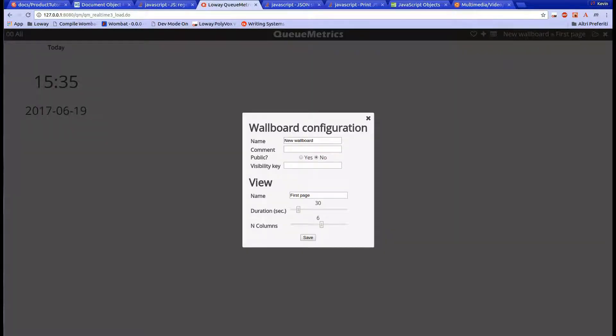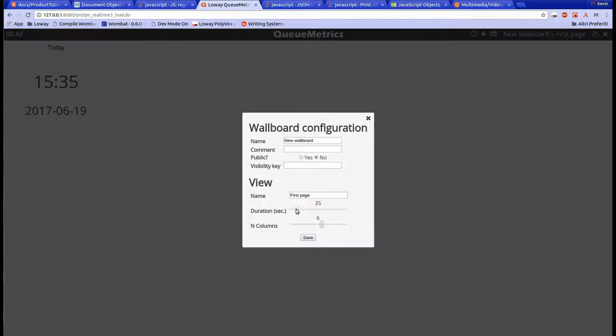Each wallboard is composed of different views. We can think of views as pages we can sort through. Each wallboard can be composed of multiple pages, and each page can have a duration. If the duration is 20 seconds, for example, after 20 seconds the wallboard will switch to the next page and so on.